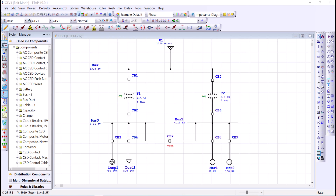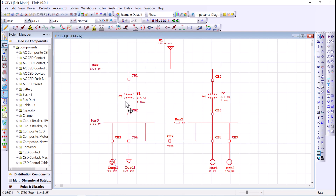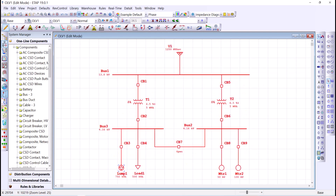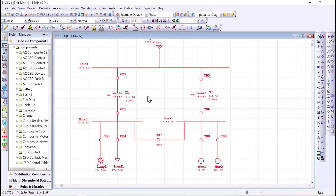Let me share the shortcuts I frequently use, starting with the letter A. The letter A is easy — pressing A will select all elements on your one-line diagram. You can move them around, copy and paste them, or select them all and delete them.